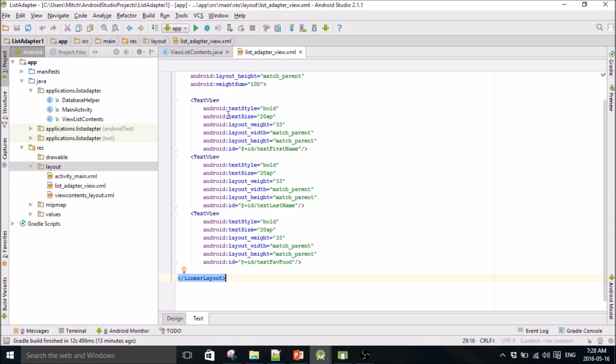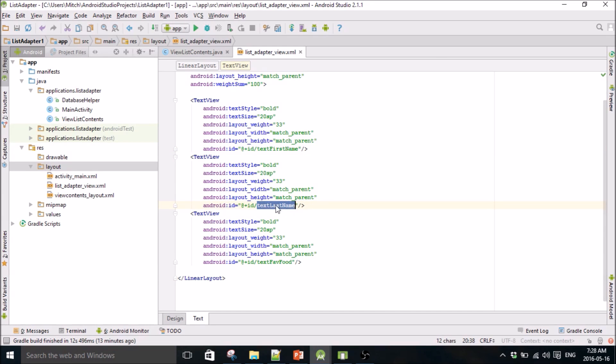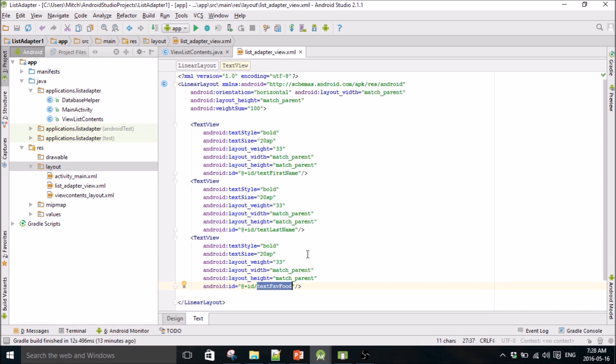So if you want to look at the code, here we go. The IDs are just going to be text first name for the first column, text last name for the middle column, and text fav food for the third column.